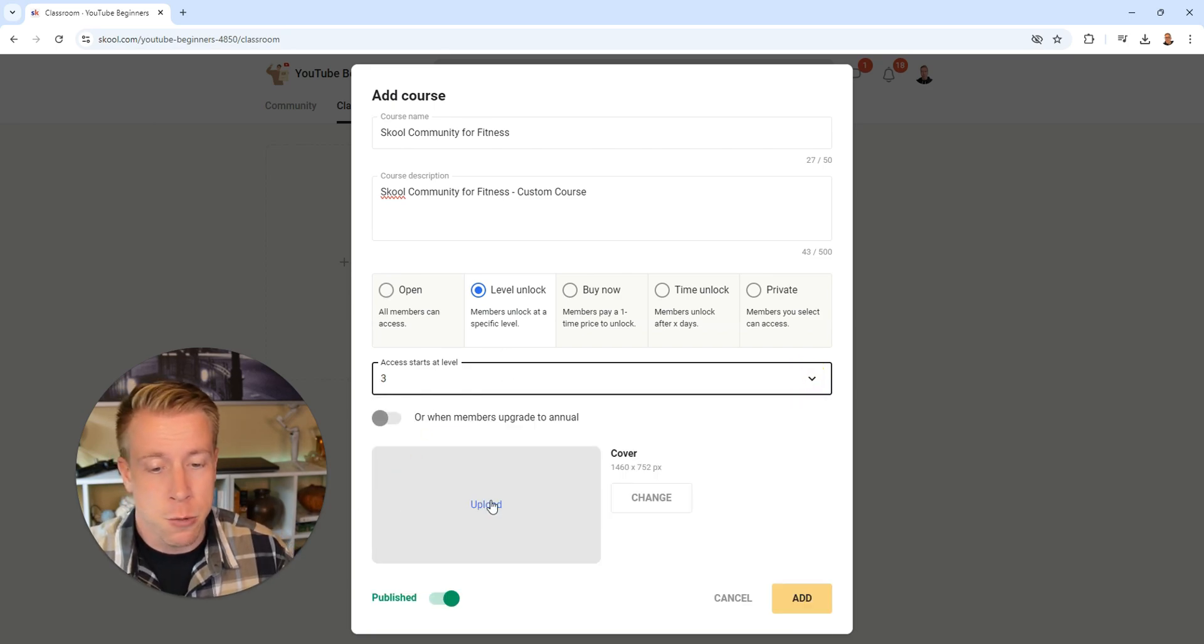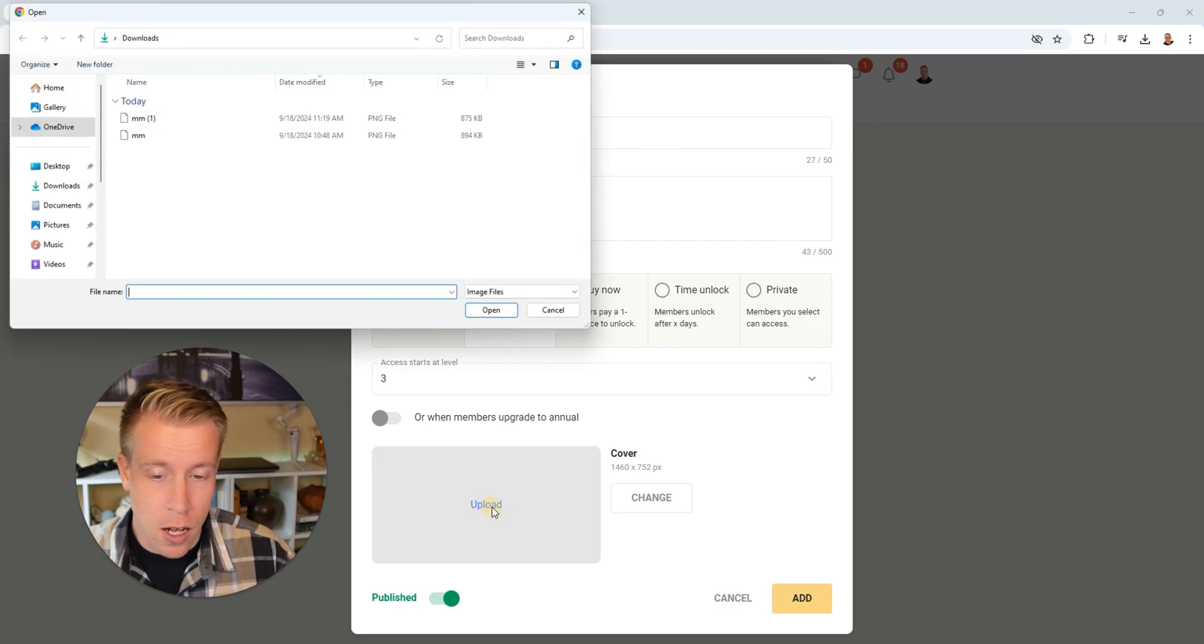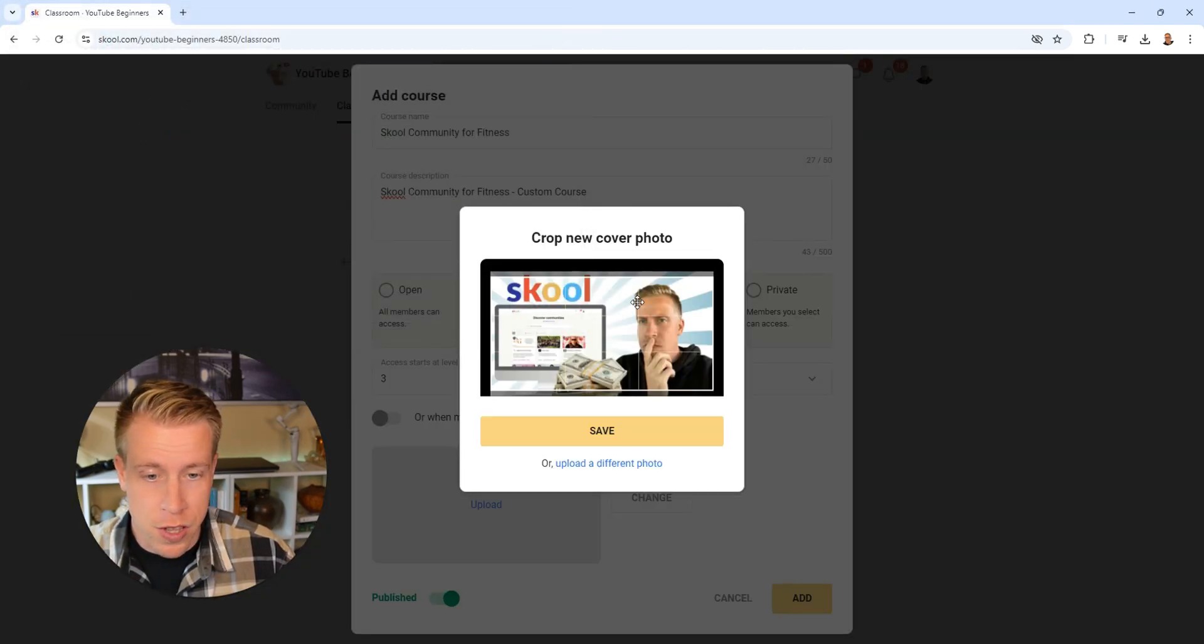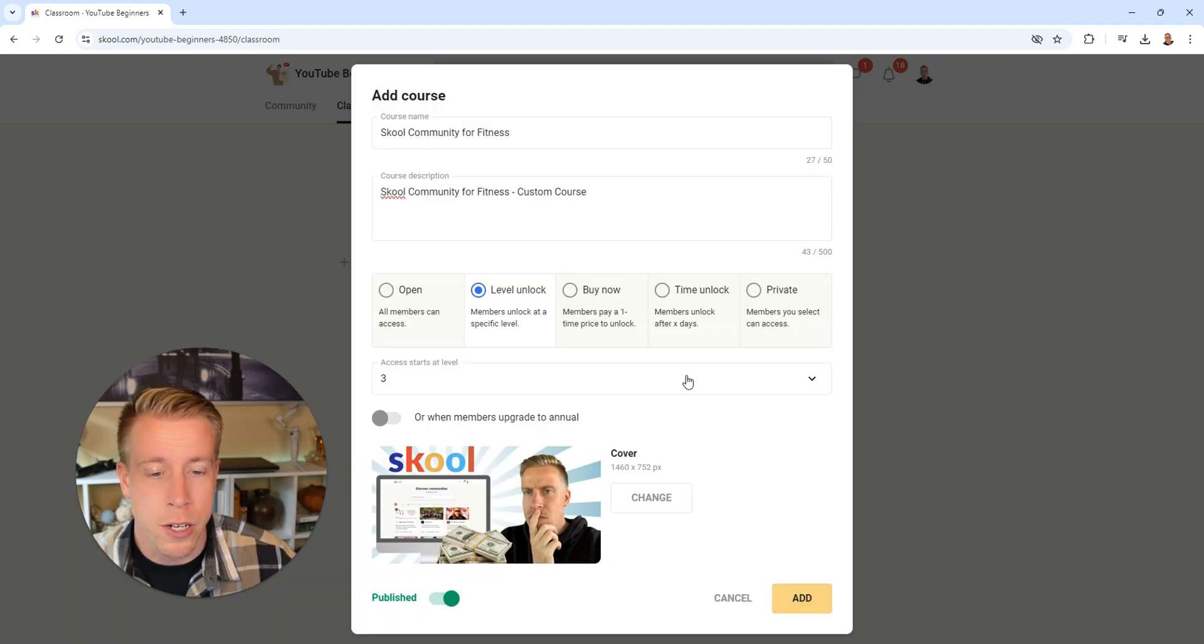Next, what we want to do is we need to add our cover art. So click on upload here and I'm going to choose this as my cover art, then click on save. Then once we are done with all of this here, we need to click on add.